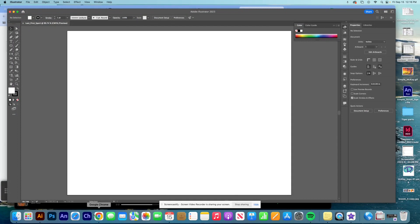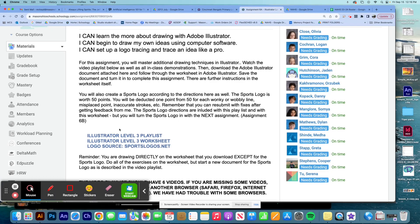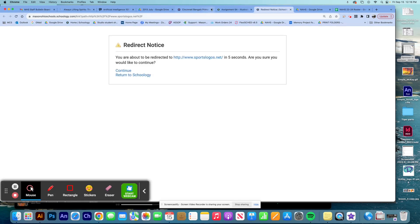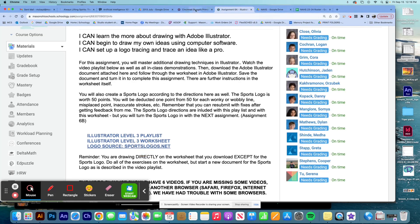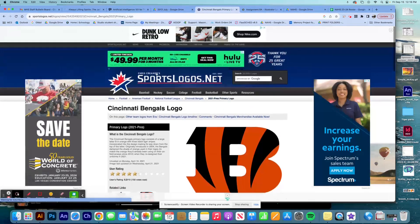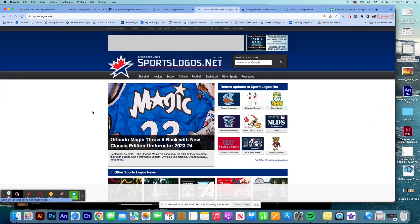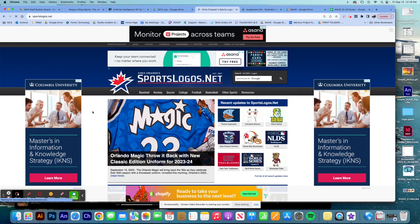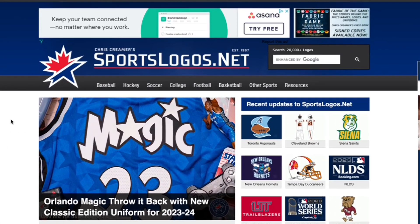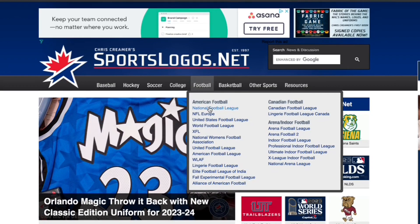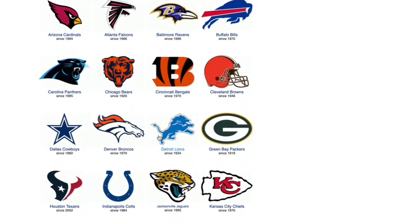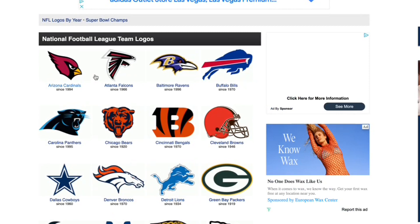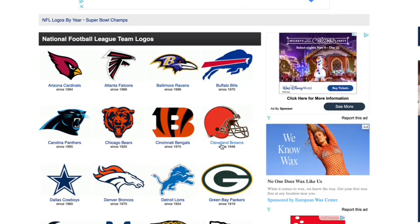Now the next thing I'm going to do is go back into Chrome and go to sportslogos.net, which I've already opened. Once you're there, go to their main page — you can see all the different options. We're going to find a good logo to recreate for this project, so I'm going to go to football.